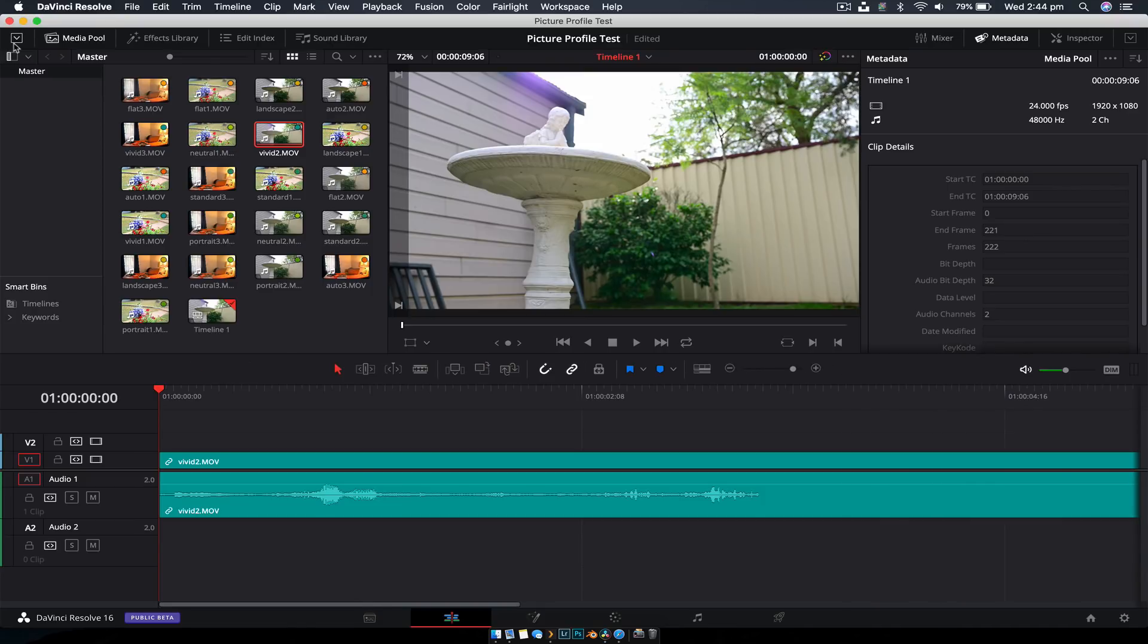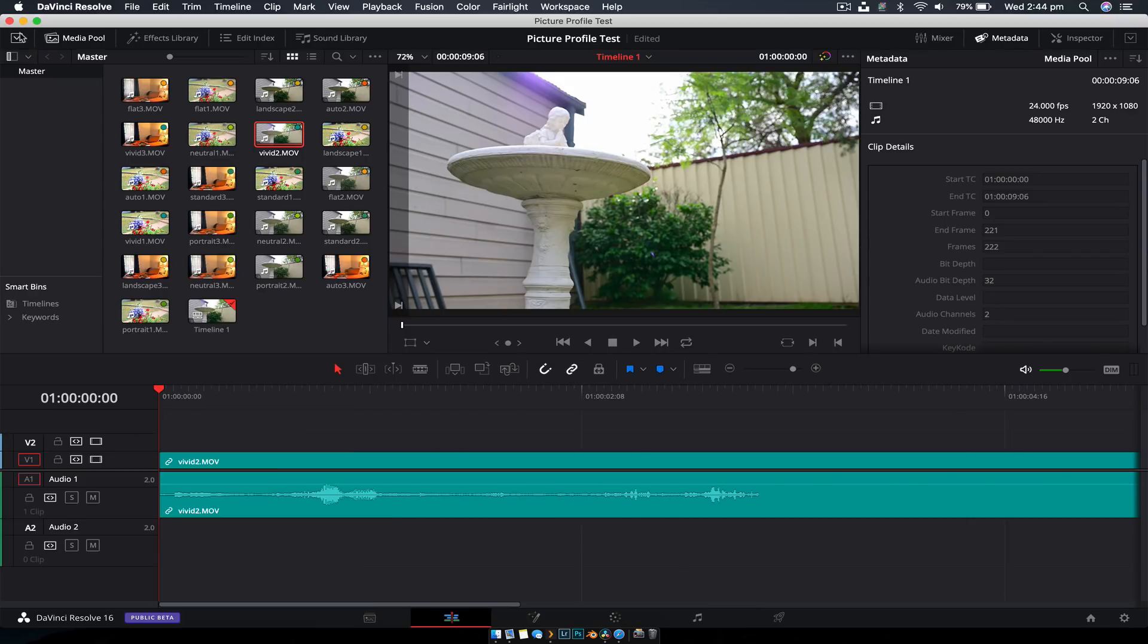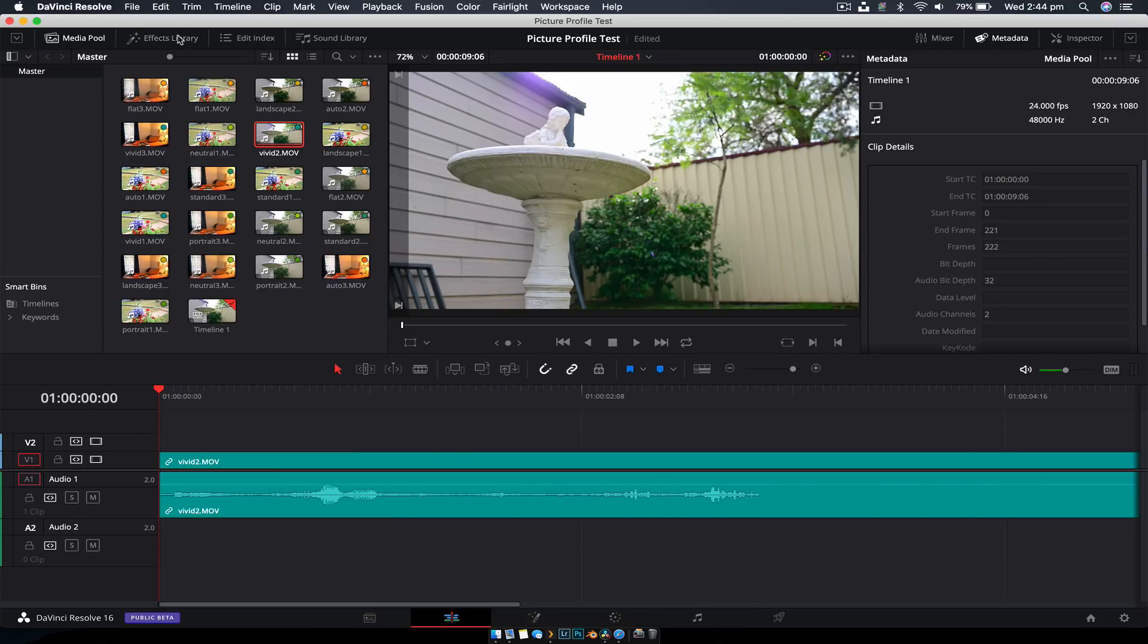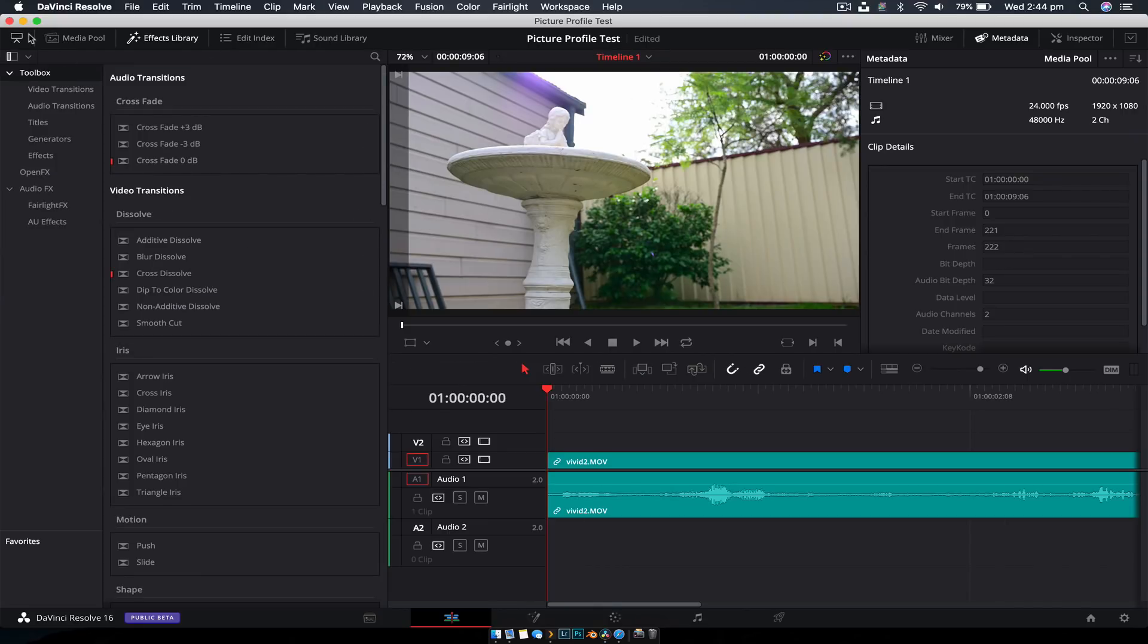And again, if at any point you accidentally hit it and you're like, oh no, how do I undo it? Just go back up here, click that.